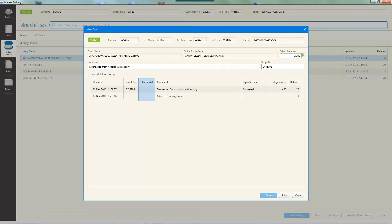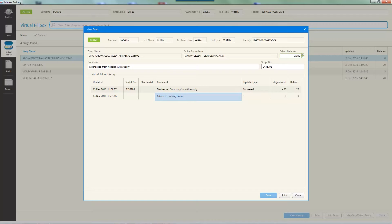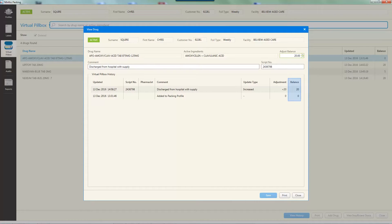If the script was dispensed using the Zed Pillbox option, the dispensing pharmacist's name will display. If a comment was entered, this field will be updated when the entry has been saved. If the balance adjustment was made from a non-manual adjustment, Minfoss will automatically add a comment associated with the performed action. The 'Update Type' column will display whether the update was an increase or decrease. 'Adjustment' displays the adjustment quantity. 'Balance' displays the drug balance resulting from the adjustment. Editing a script and dispensing using the Zed Pillbox option in the script options window will also update the virtual pillbox balance. To print the drug history, click 'Print'. Click 'Close' to return to the patient's virtual pillbox.